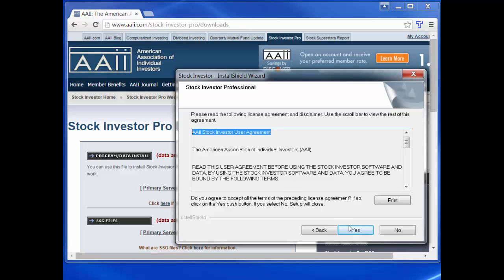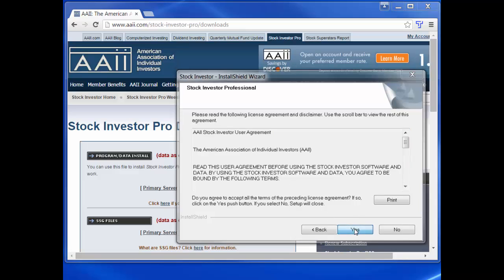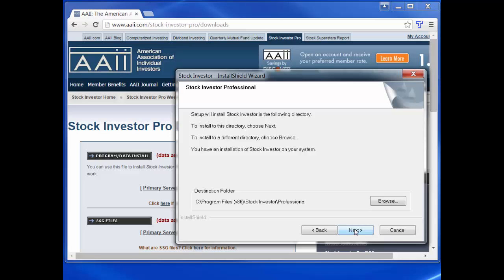You will then be prompted to specify the destination folder where you want the data update to be installed. Since you probably already have Stock Investor installed on your system if you are trying to update the data, the destination folder is probably where you have the program installed. If the destination folder matches the location of the installation of Stock Investor you wish to update, click the next button.